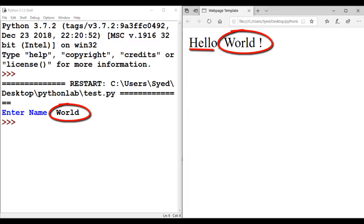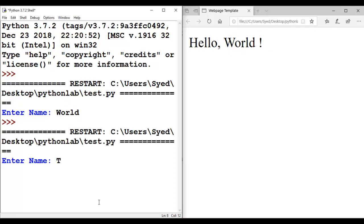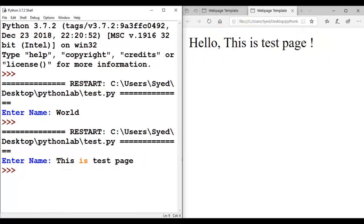'Hello' was the static string and 'world' is the input taken from the user to dynamically create this web page. We run this program once again and pass 'this is test page', and we can see that 'hello, this is test page' has been displayed. This is how dynamic data can be embedded in static web page templates in Python.